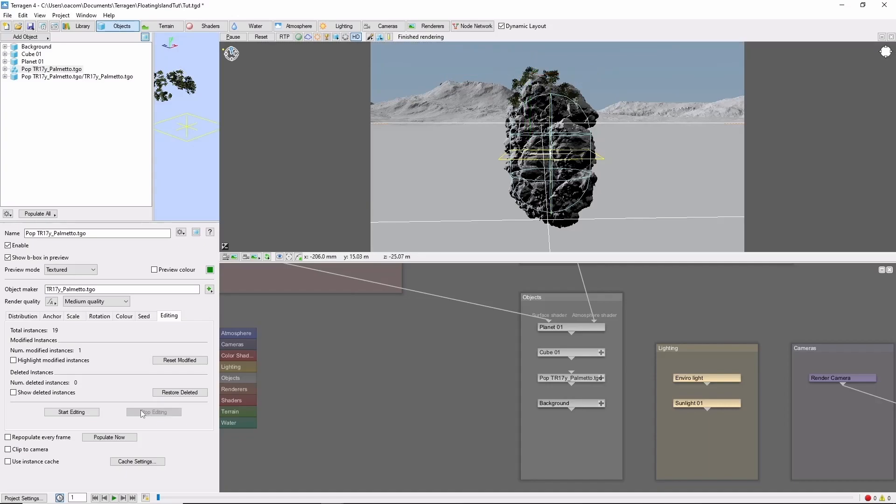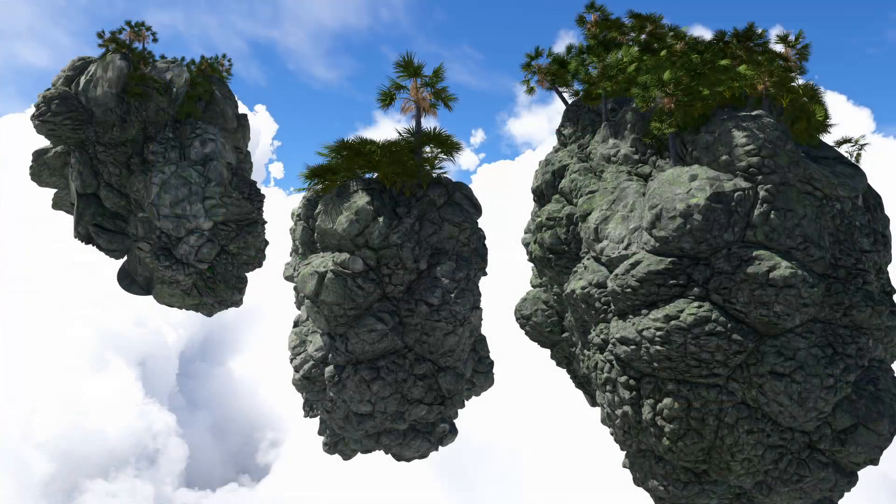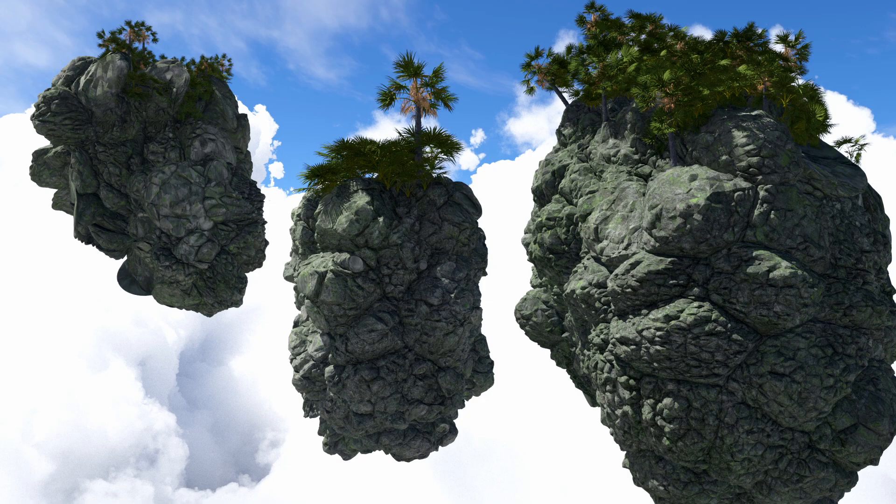Like I said at the start, populations can get a little bit weird on these rocks. At this point, we can copy and paste our rock as desired, changing the size and position of the underlying cubes, adding more populations, some clouds, you name it.